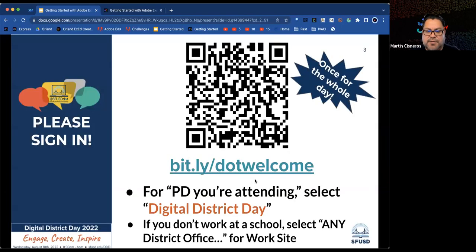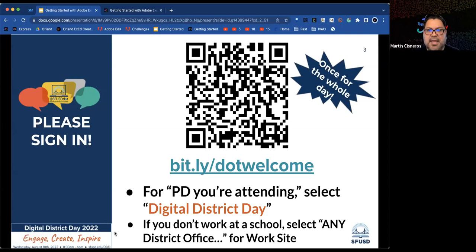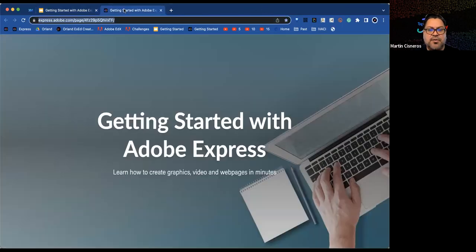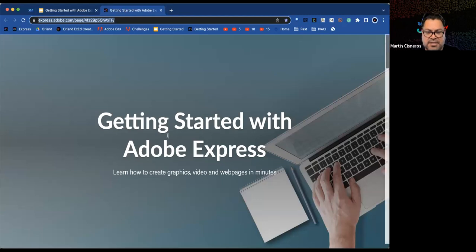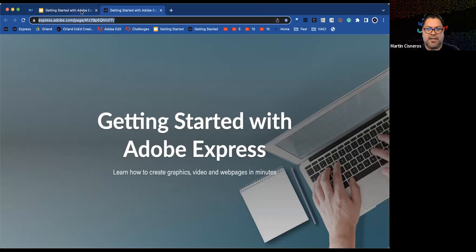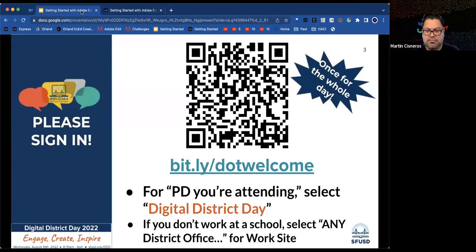Martin asks attendees to sign in and keep the participant page information readily available. In the chat, participants are receiving the participant page where a lot of the fun is going to happen. The link is available via QR code or bit.ly forward slash dot welcome.